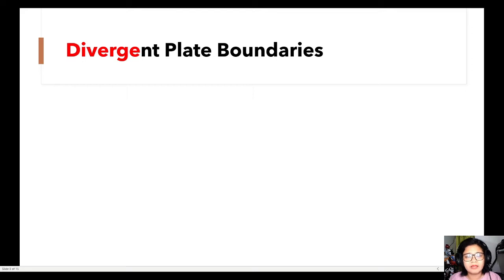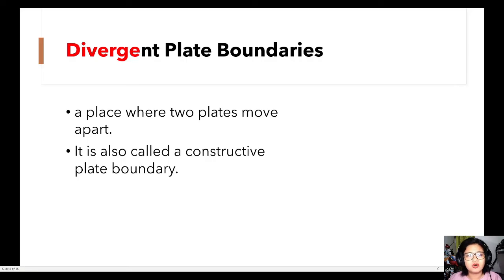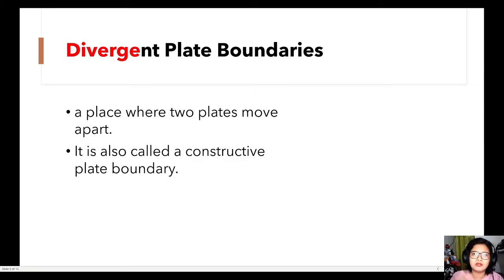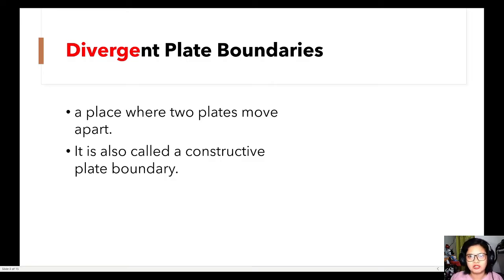What are divergent plate boundaries? The term divergent has a root word, diverge, which means to move apart. So it is a place where two plates move apart or move away from each other. It is also called a constructive plate boundary. In convergent boundaries we use the term destructive because one plate goes beneath the other through subduction. But in divergent boundaries, the magma comes out in the middle and produces new seafloor or new lithosphere — that's why it's called constructive.